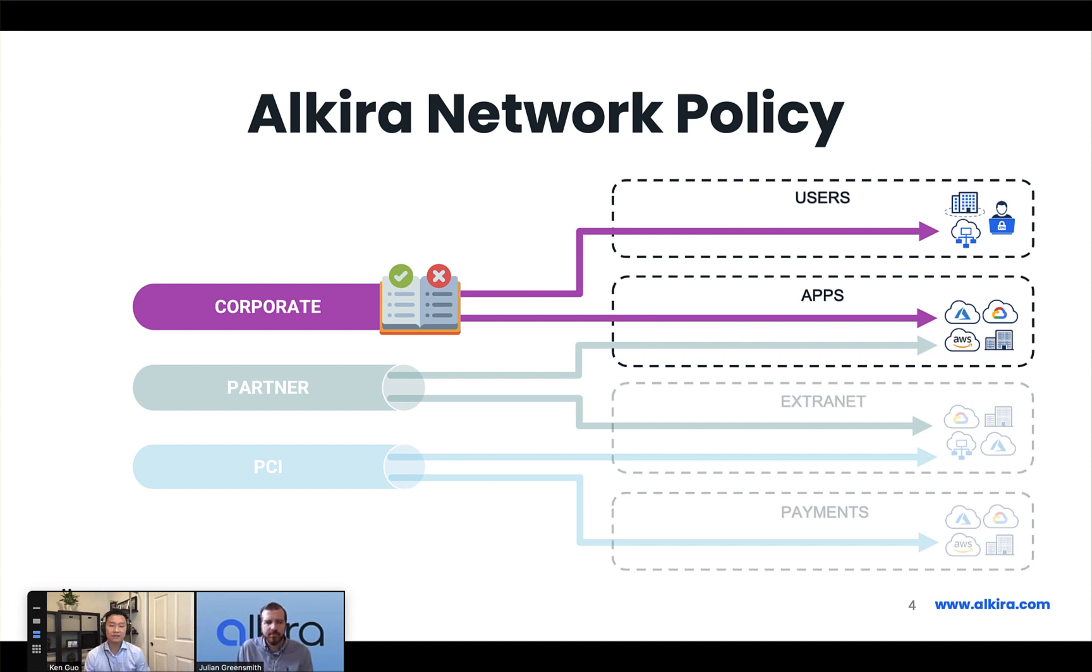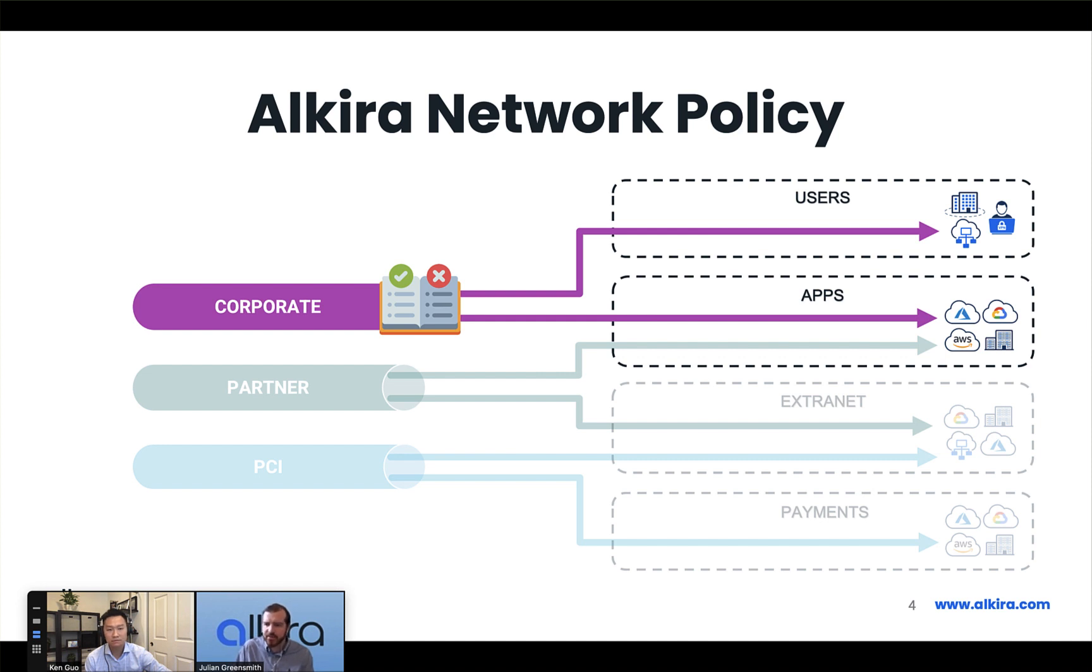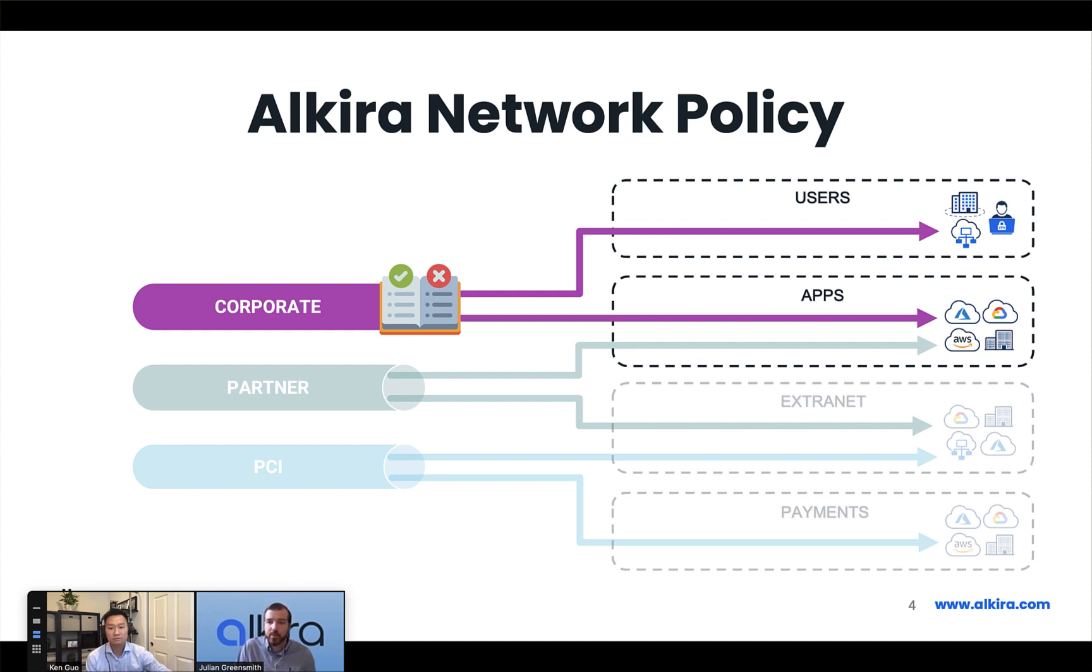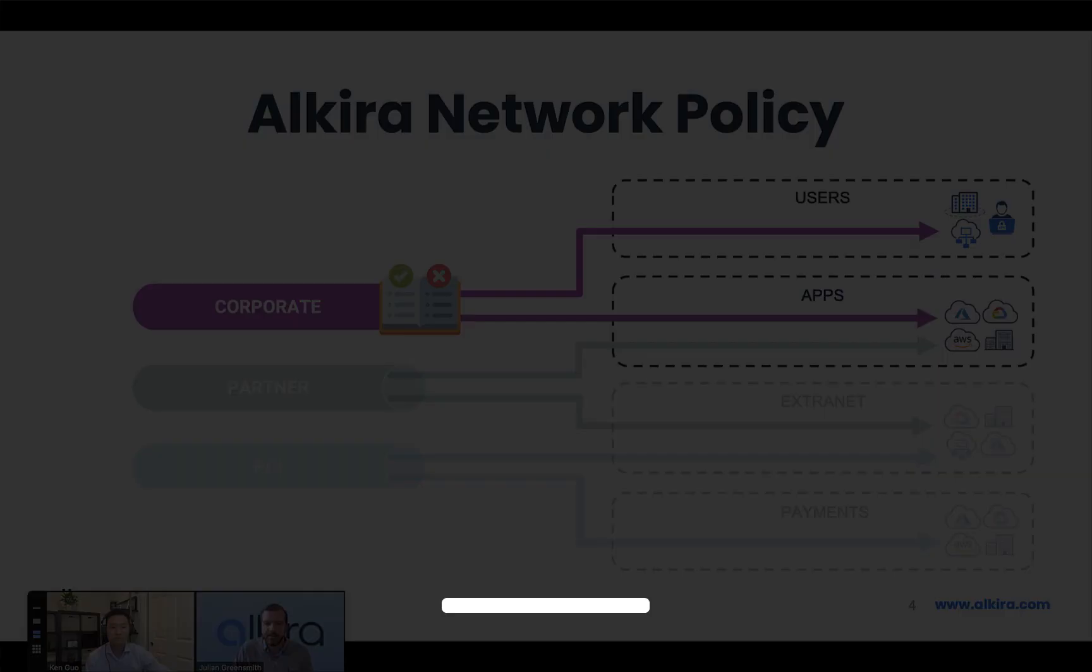Can you give us a couple of use cases on what customers typically use their Alkira policy for? In a broad sense, we're using it to restrict east-west or north-south traffic flow through sets of permit and deny statements, kind of like a traditional access control list but with global application across the whole Alkira fabric. The other thing we can do out of policy is services insertion. Where we might have a third-party network service that we want to insert into a flow, we can define that within the policy and do that service insertion. We'll cover that more in a subsequent video.